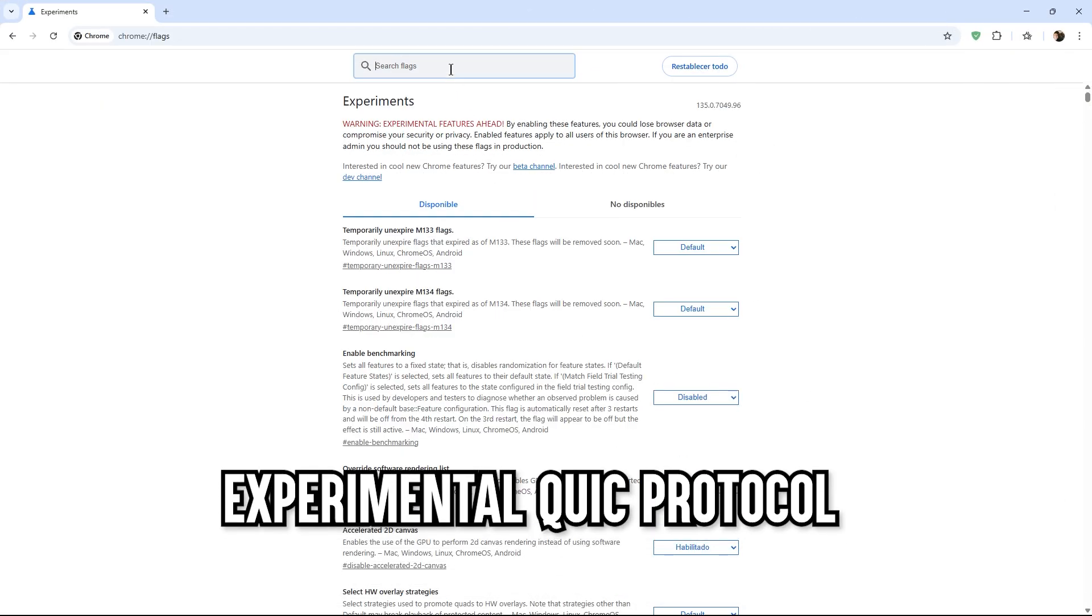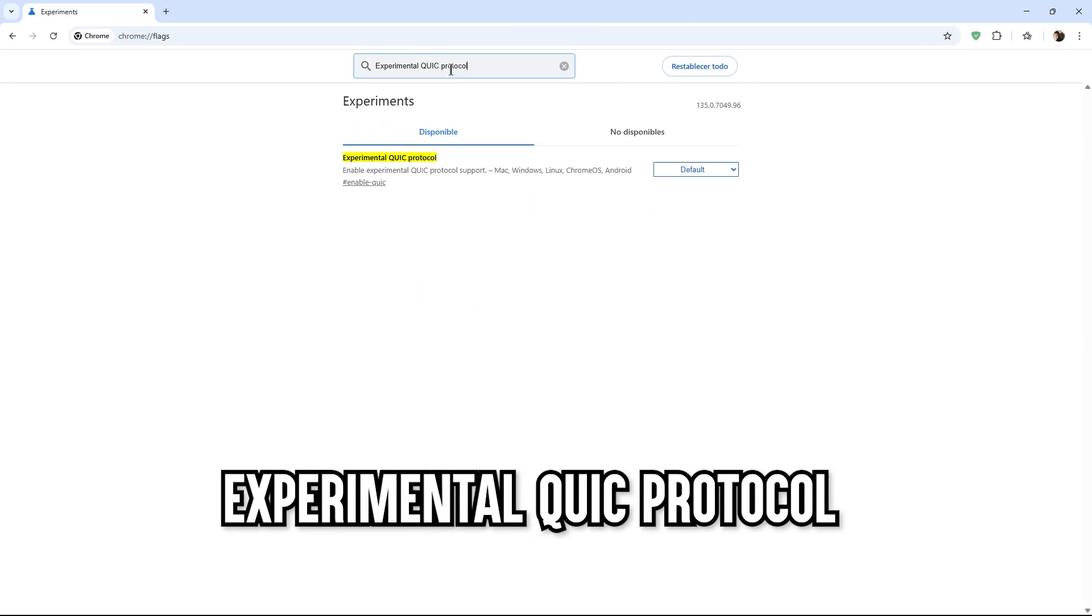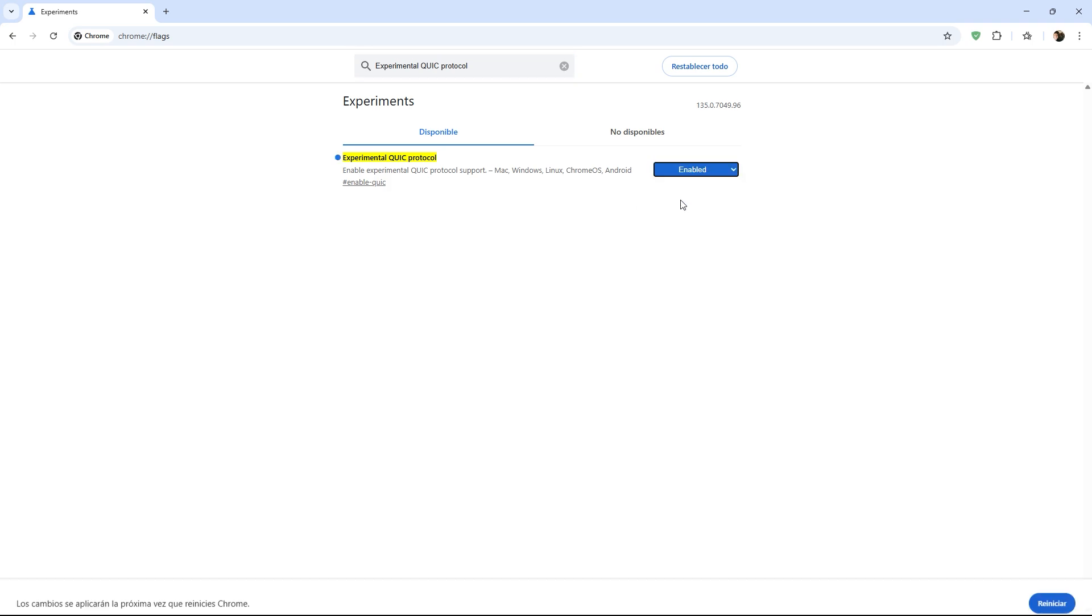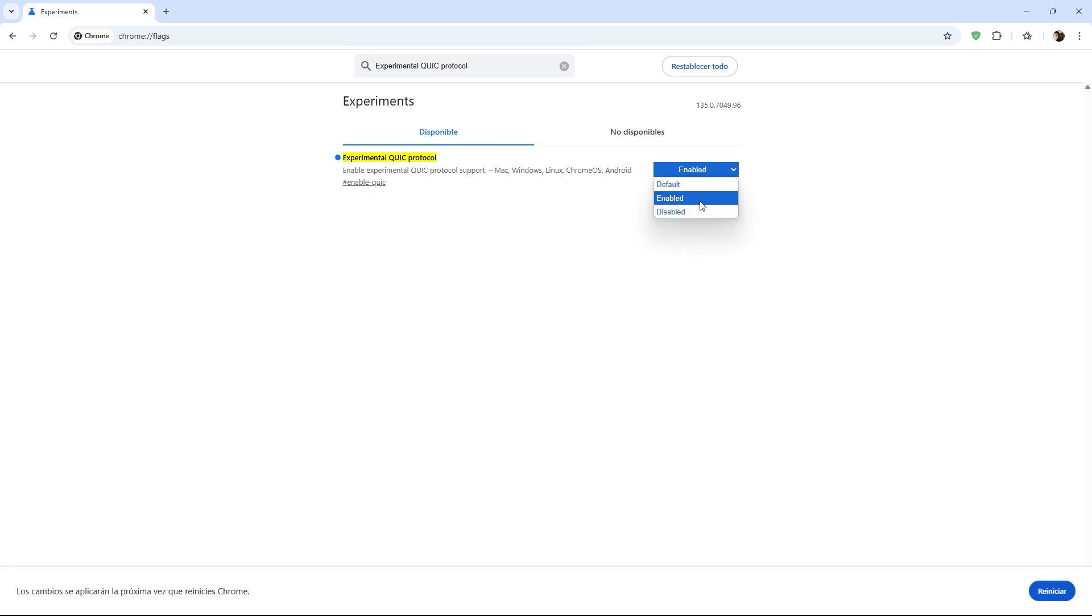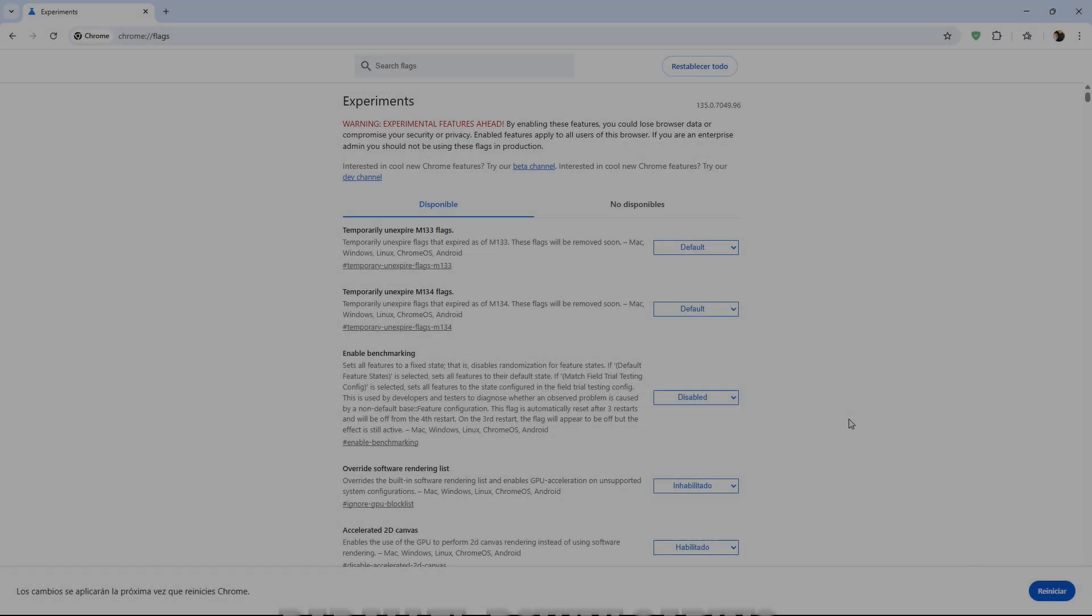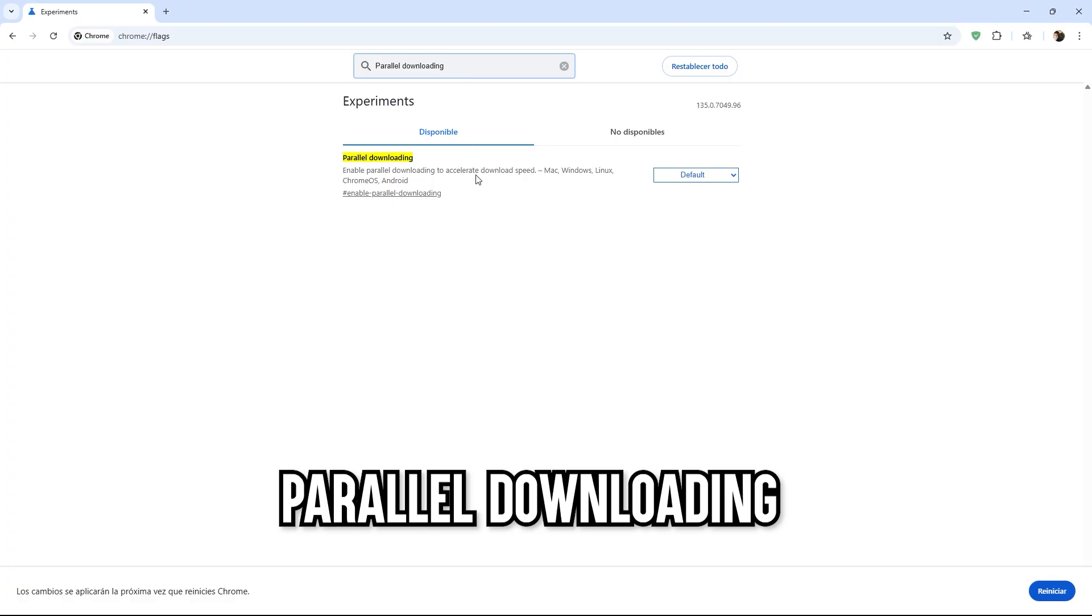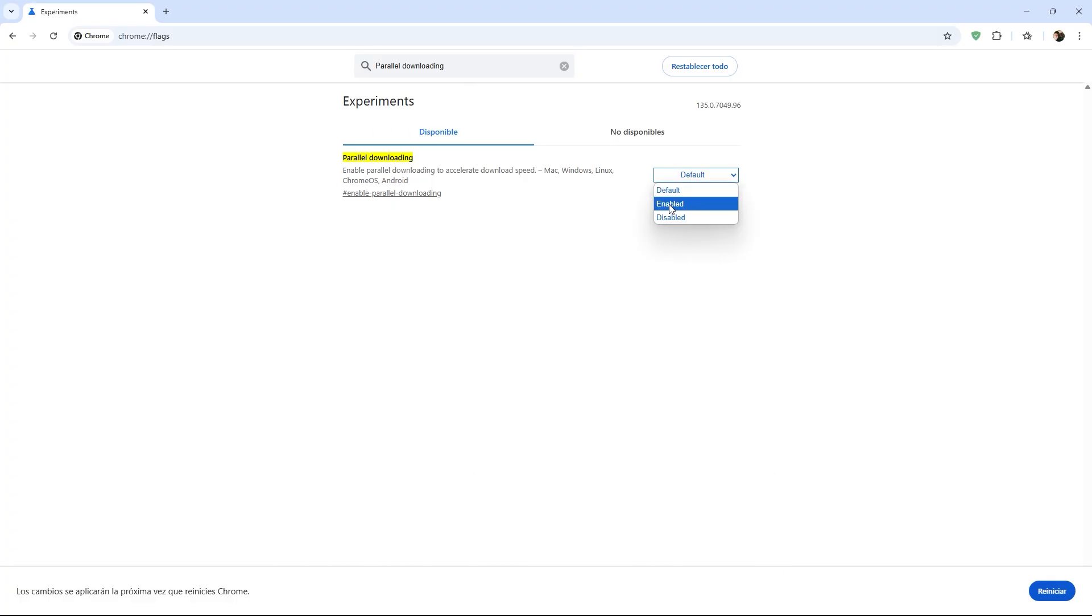The first command is called Experimental QUIC Protocol. I recommend that you activate this, as QUIC is a protocol that Google uses to speed up sites like YouTube or email. It reduces waiting times on networks with multimedia content, making videos, images, and pages load much faster. The second command is Parallel Downloading. I suggest you activate this, as it divides large downloads into parts, like downloading a game or large file in several parts instead of just one. This makes downloads much faster.